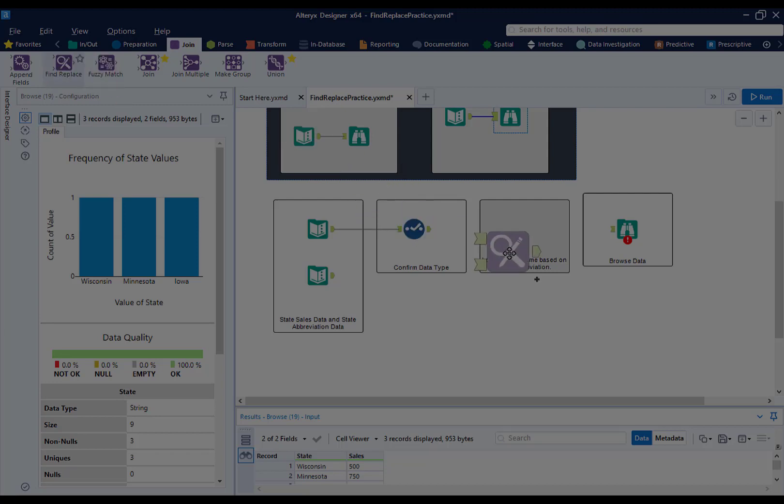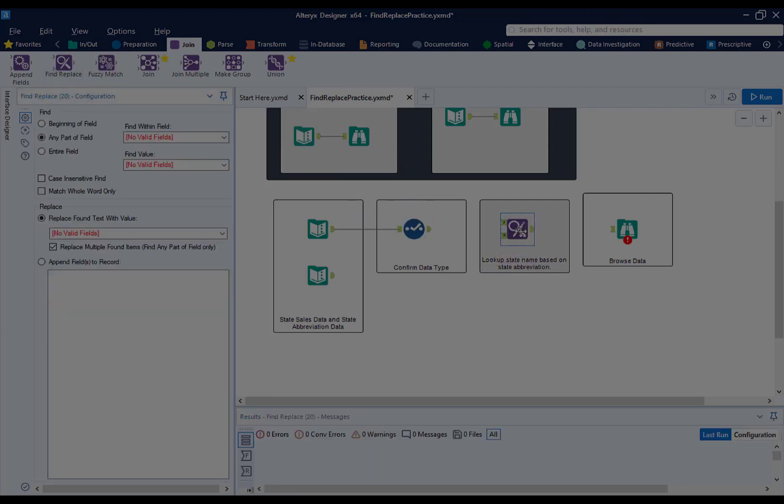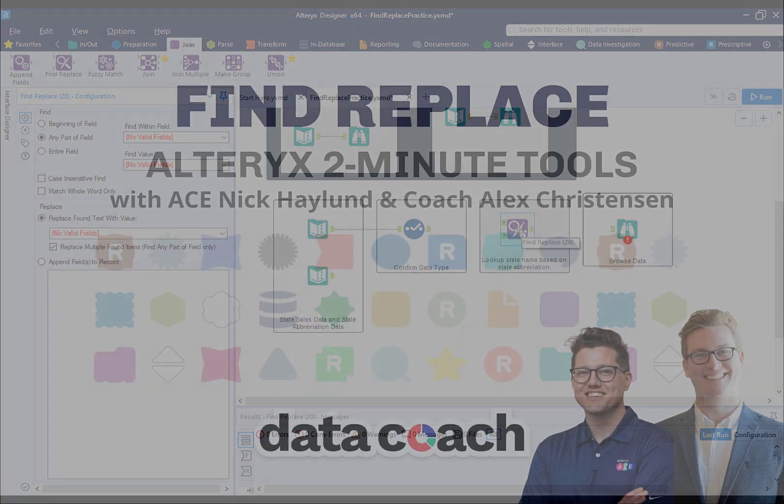Hey, Data Geeks! This is Data Coach Alex Christensen, and welcome to another Alteryx 2-Minute Tools.